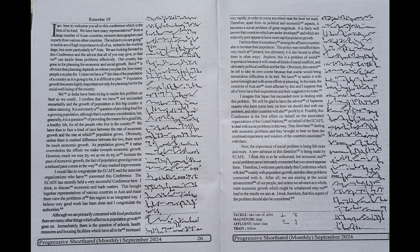After all, we are aiming at the social advancement of our people and unless we advance as a whole, mere economic growth which might be unbalanced may not lead to the results we aim at. I trust, therefore, that this aspect of the problem should also be considered.